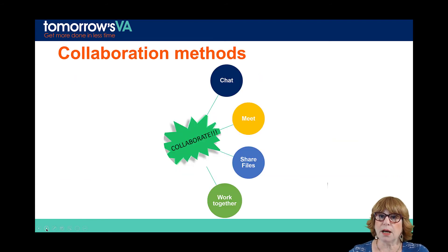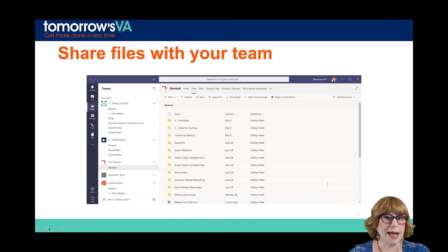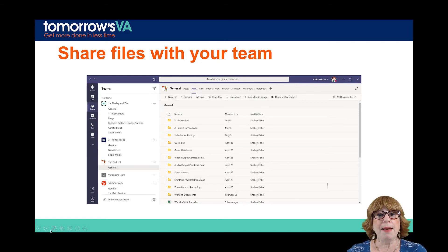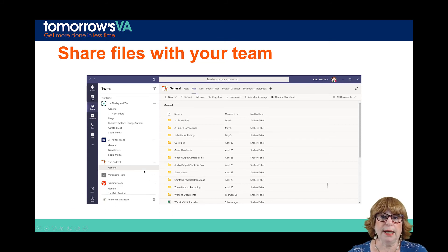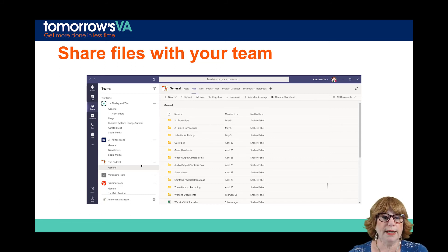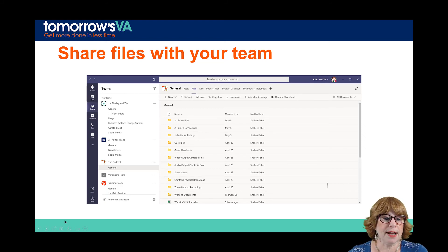So what collaboration methods are there within Teams? Well, we've seen chat and meetings. There's also the ability to share files and work together on those files. Each channel will have a files section, and anybody who is a member of that team will have access to anything stored there, because that files section is a mini SharePoint site — that's where your team's documents are stored. The image you can see is from the team I use to manage my Virtually Amazing podcast with my colleague Joe, who is not at Tomorrow's VA. Both of us have access to all of the files and folders, can upload and download as we wish, and it keeps everything nice and streamlined.